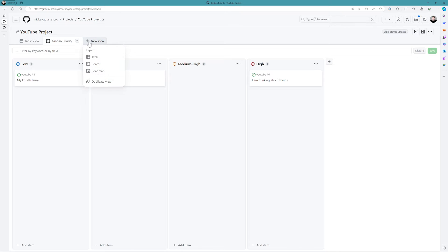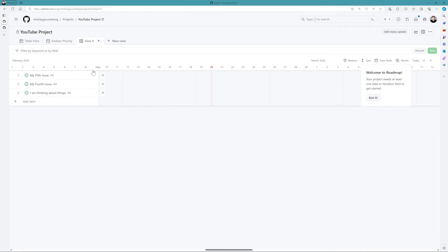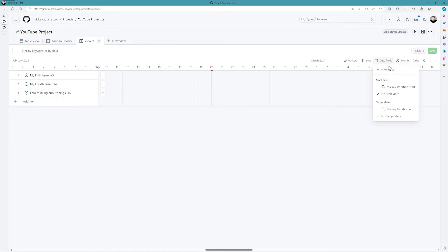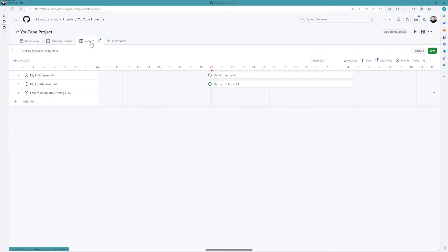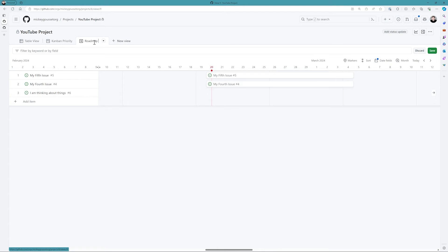And then finally, the other view you have is a roadmap view. The roadmap view allows you to specify date fields, so we'll say iteration start and iteration end. And it allows me to see my issues based off of the iteration that they've been assigned to. So we'll call this the roadmap view, and let's save that change.